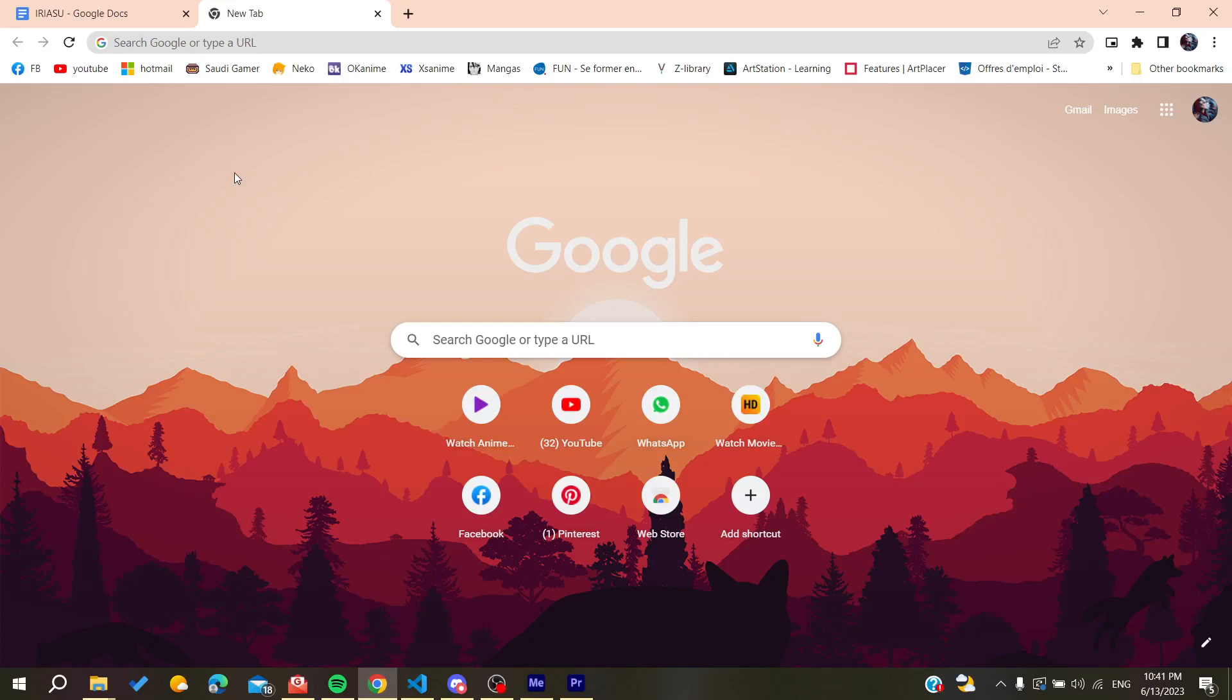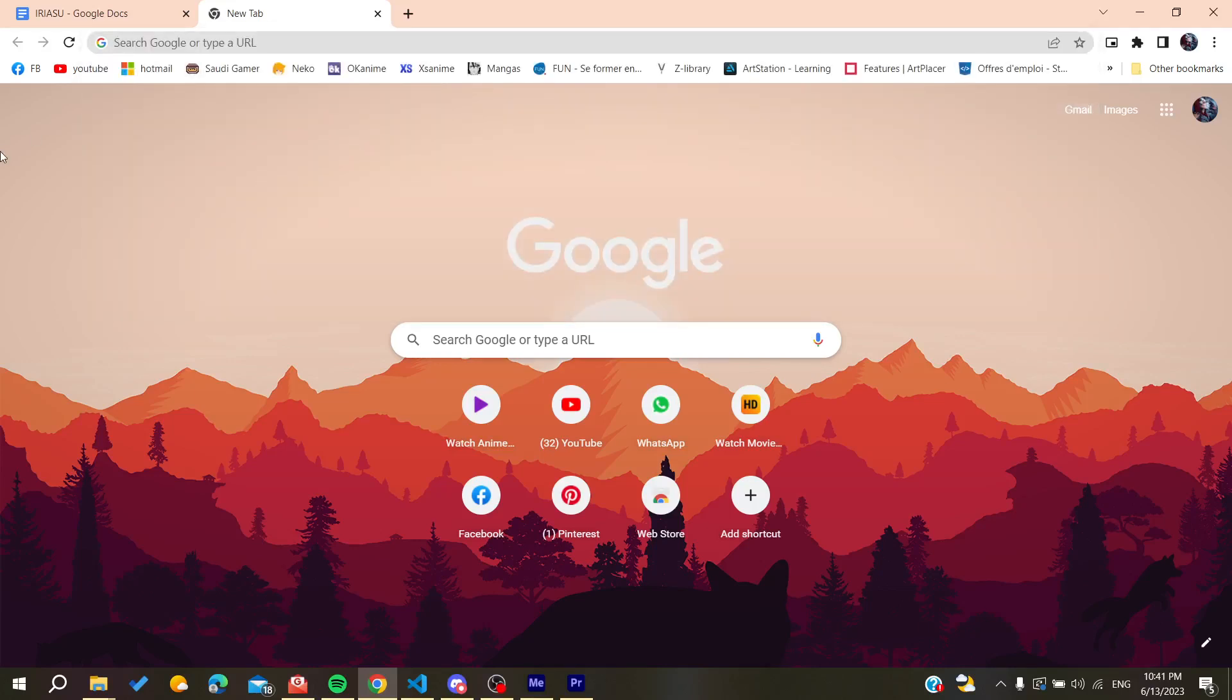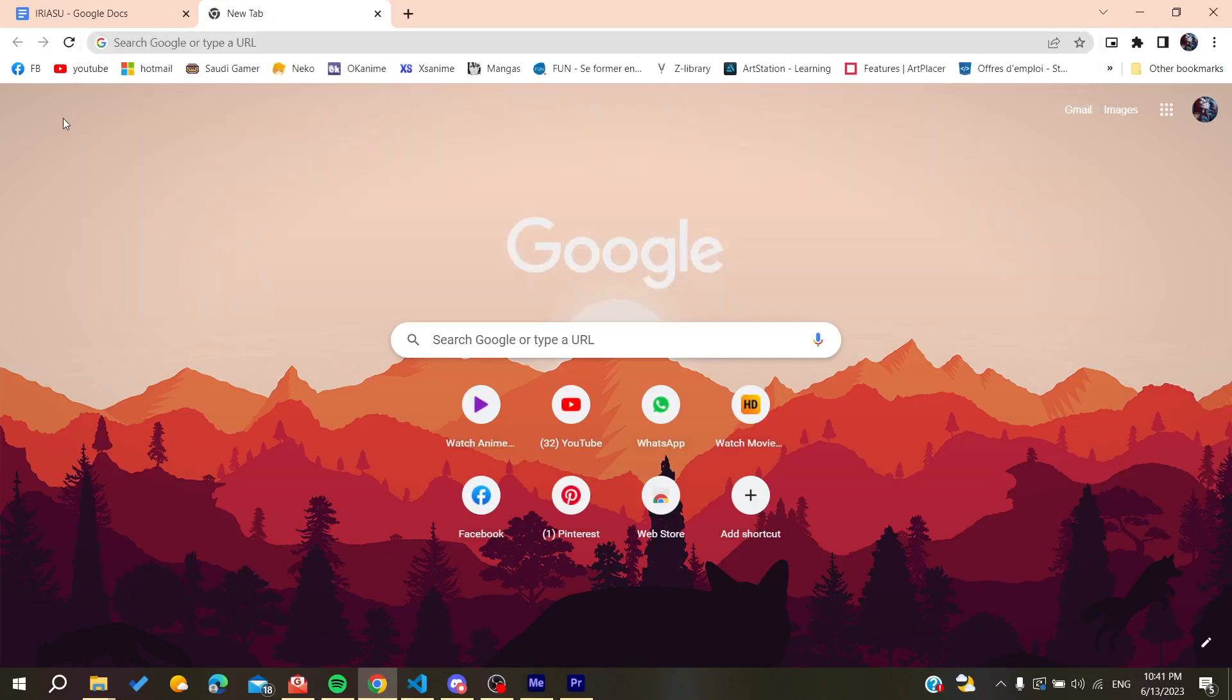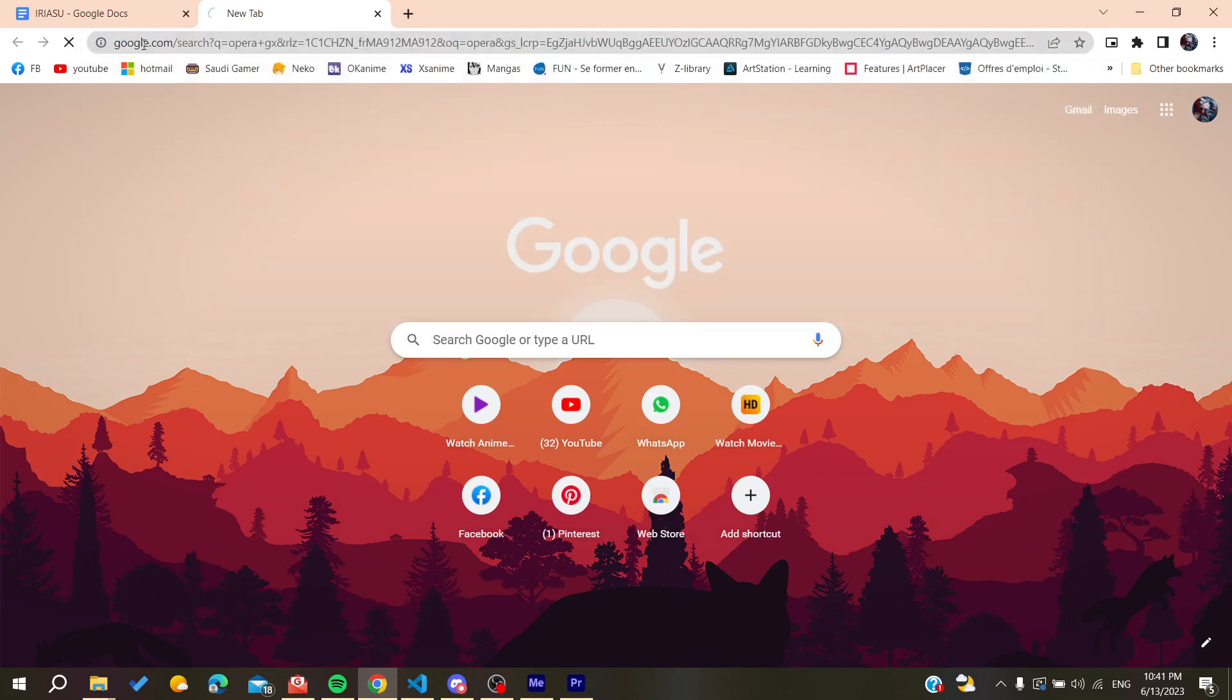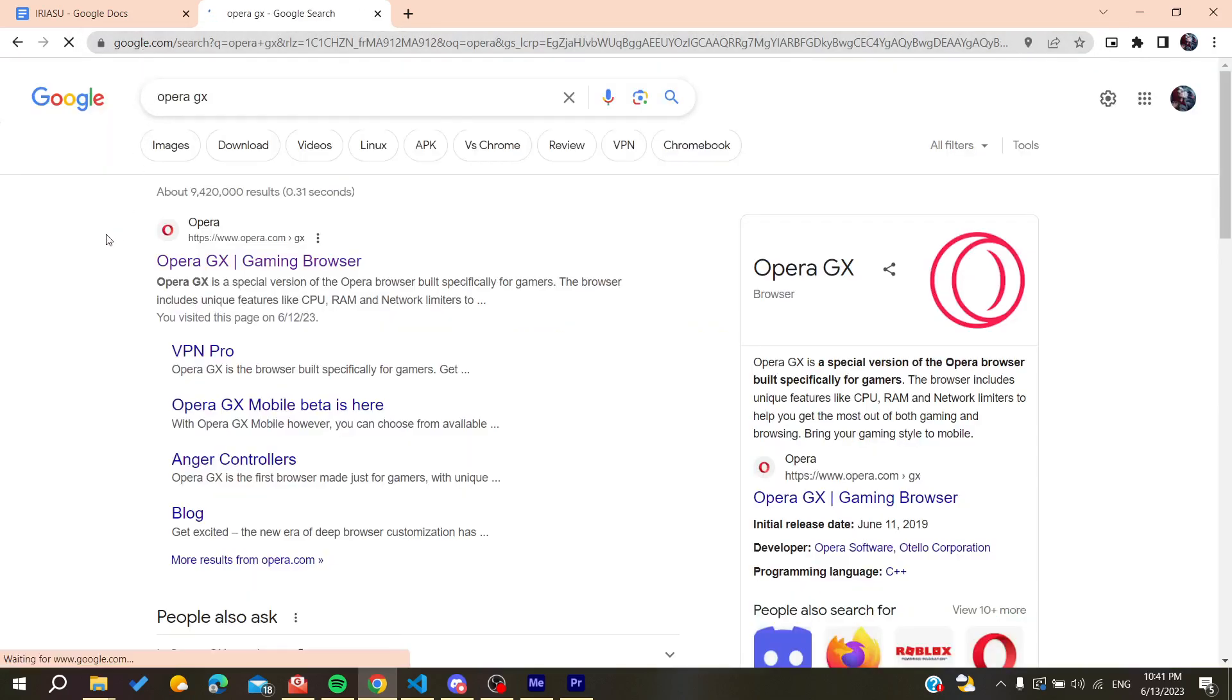We need to go to the URL bar of your web browser, either Google Chrome or any other browser. We're going to search for Opera GX and then go to the first link which is the Opera Gaming Browser.